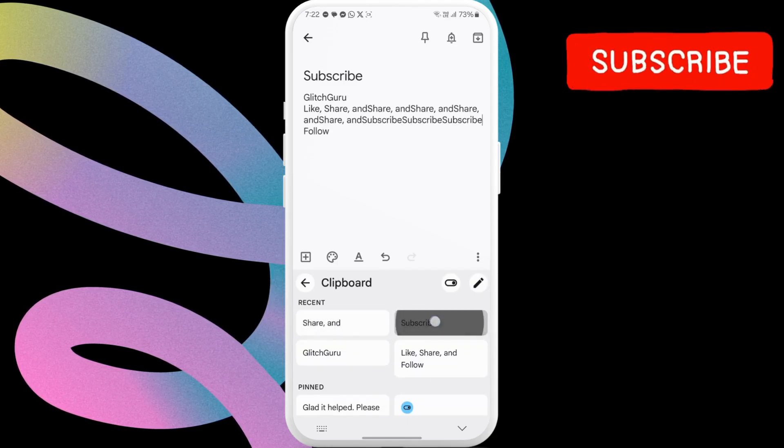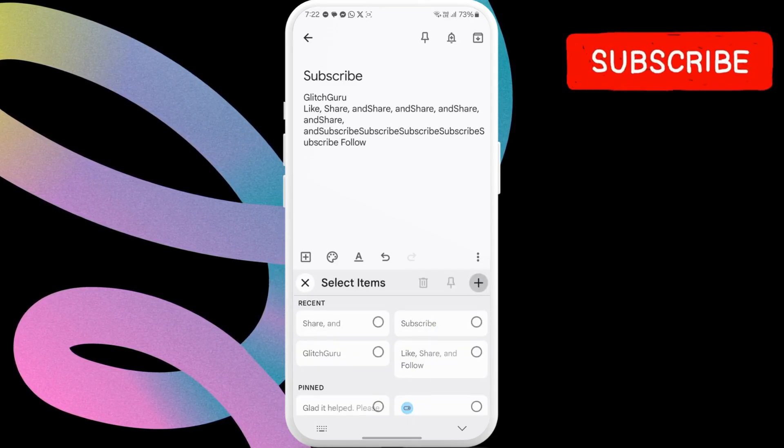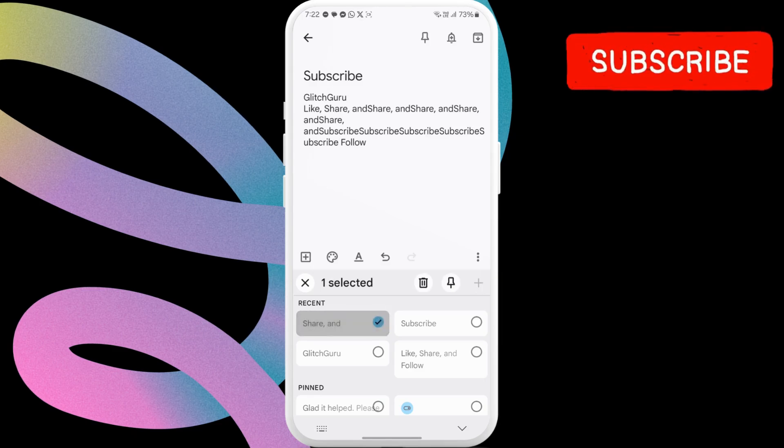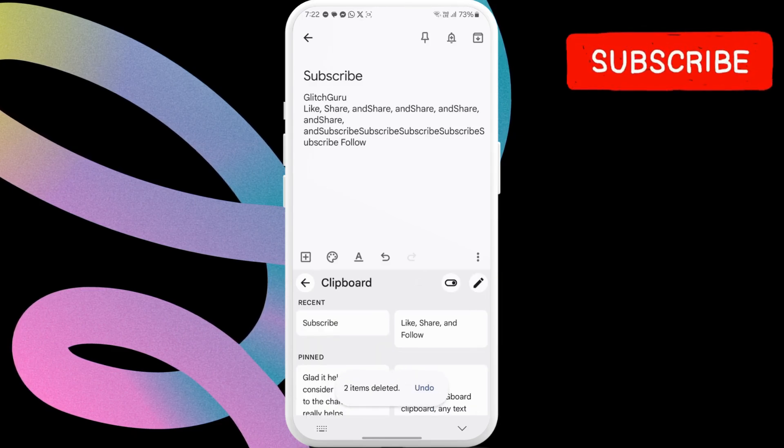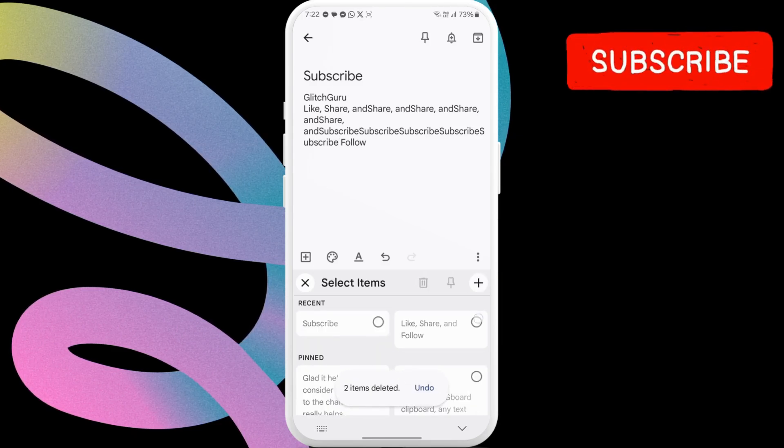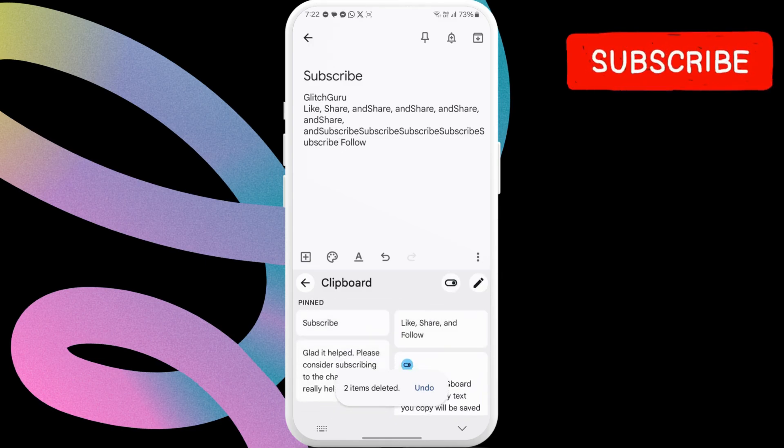You can also use this pencil icon to remove any clipboard entries or pin them if you like. And that's pretty much it. Your clipboard is now ready for use.